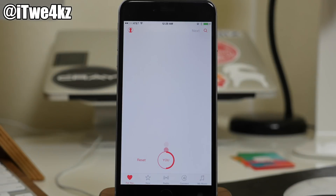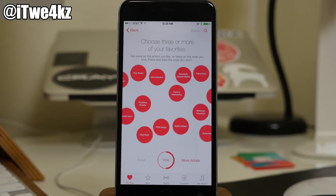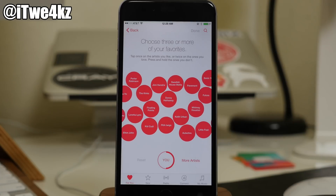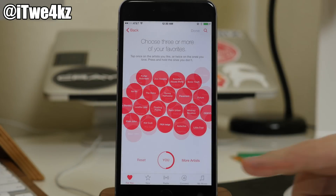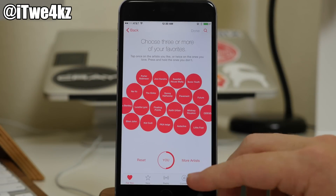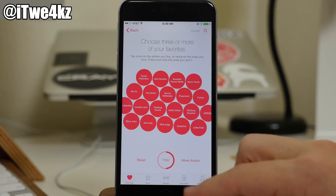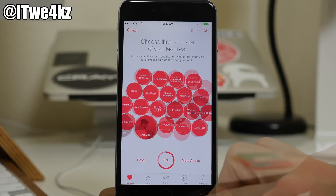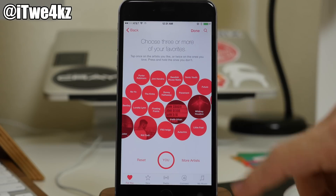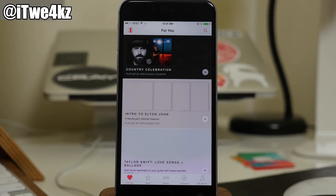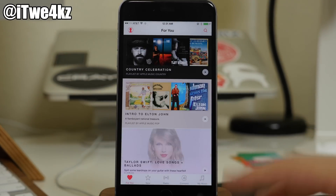So then after you've selected your genres, this is where you're going to actually select three or more favorite artists. At this point you're just going to have to go through and decide which ones you like the best. I do like Kid Cudi. We're just going to tap done. You can actually tap more artists down here as well if you want to.